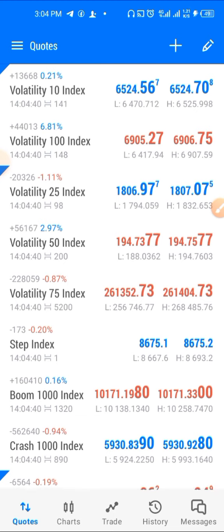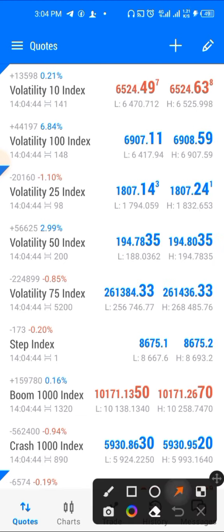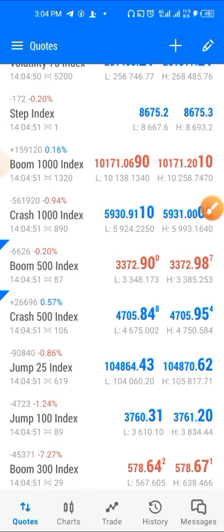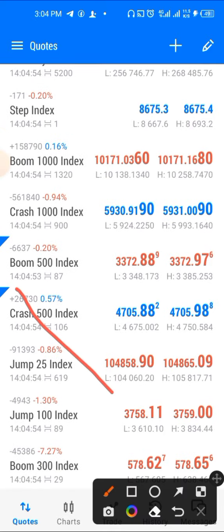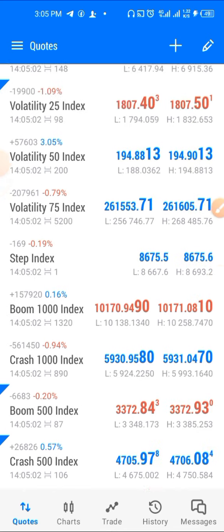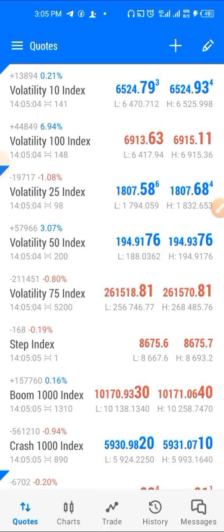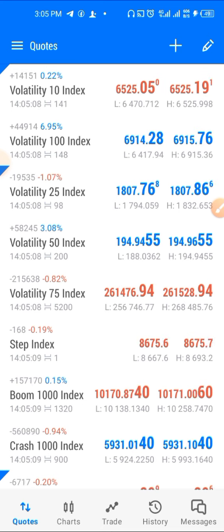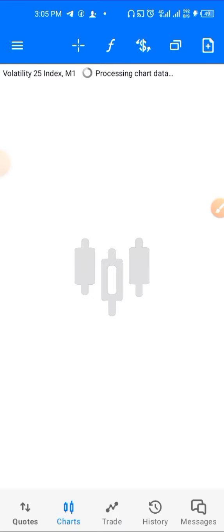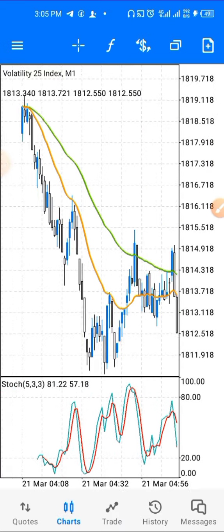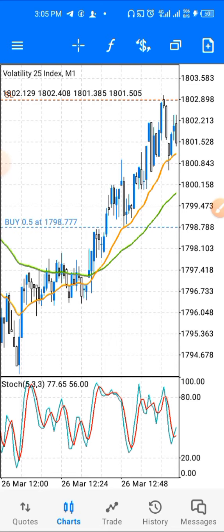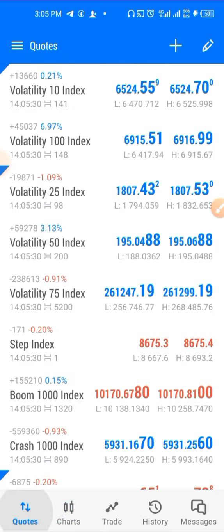I have about four trades running, all in profit. I have Boom 500, Crash 500, and Volatility 10 index — I'm going to show you how I was able to catch all these trades using a very simple strategy, easy enough for anybody to learn, even a beginner. Today I'll show you how I was able to catch the spikes on Boom and Crash.